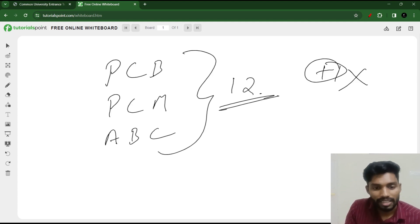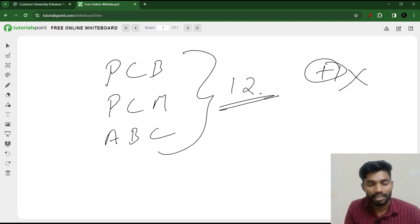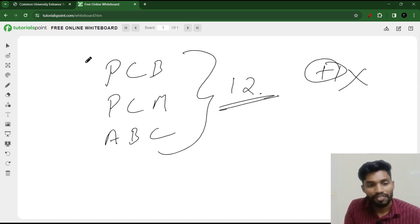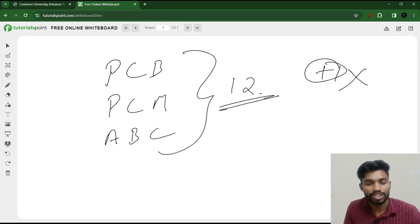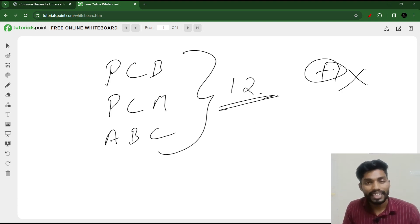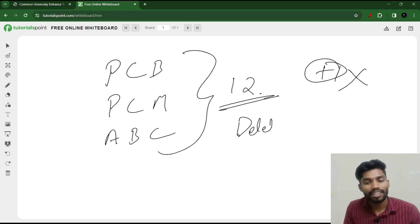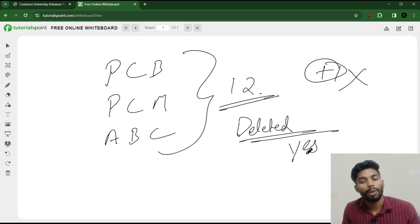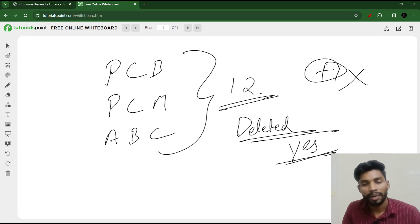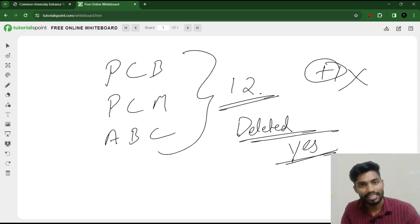Now we call the PCB, PCM, and ABC formats. We call physics and we have to add a few more options. We have to add the deleted portions to the syllabus. Yes, we have to add a syllabus for the CUT entrance exam.